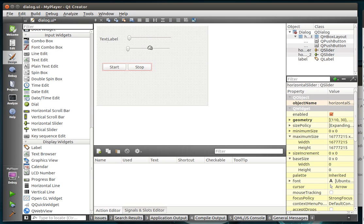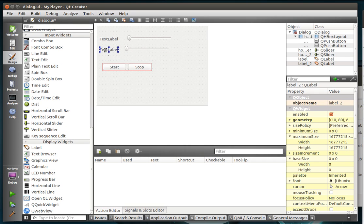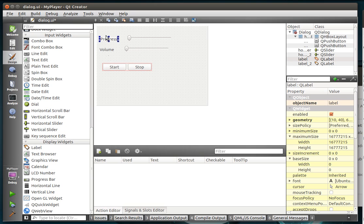So basically what you see me laying out here is we're just going to do a volume and a progress. Originally this was going to be even basicker. Is that even a word? Basicker? Much more basic than what this is.